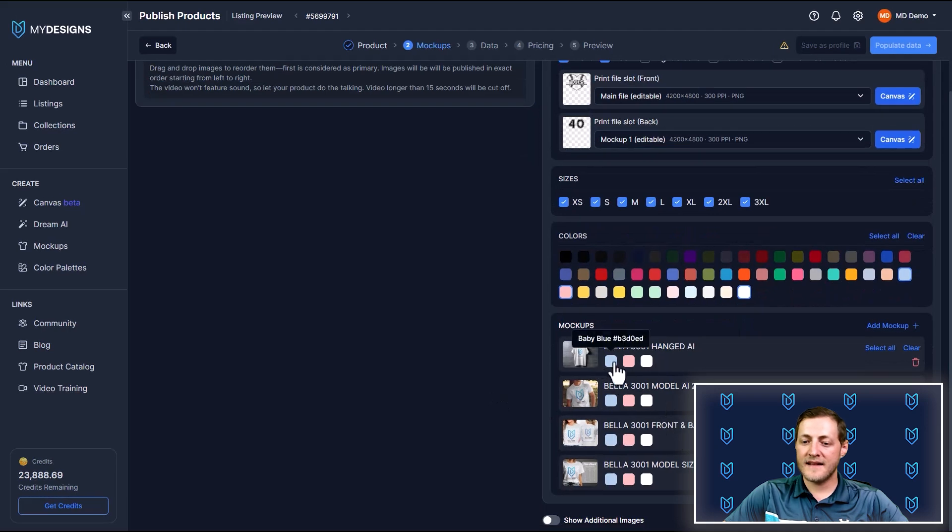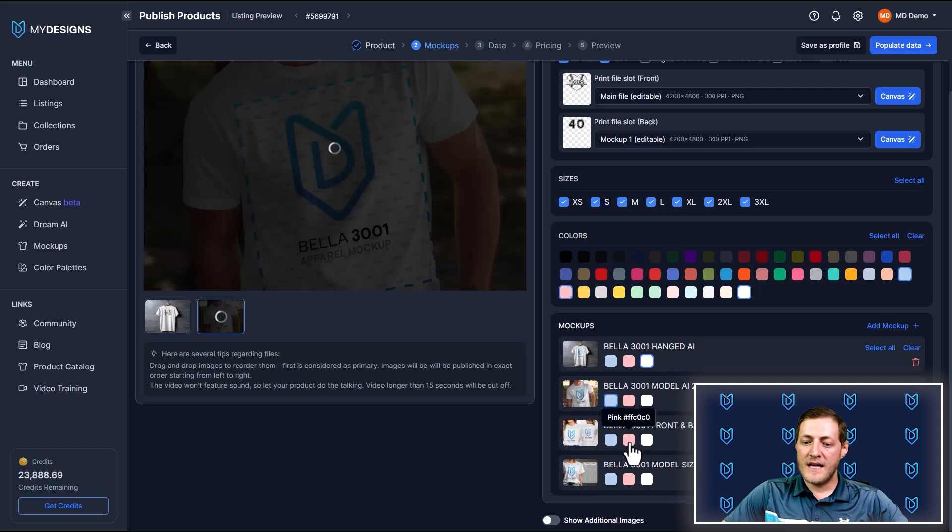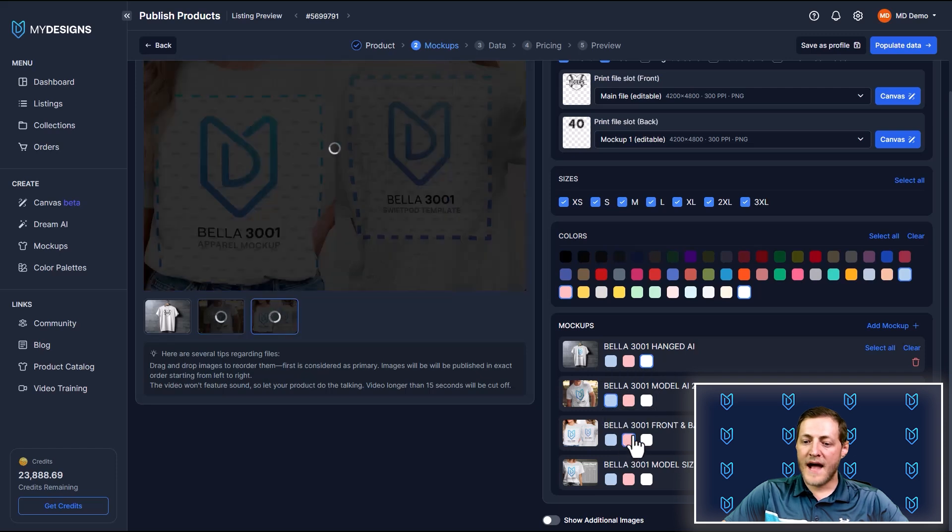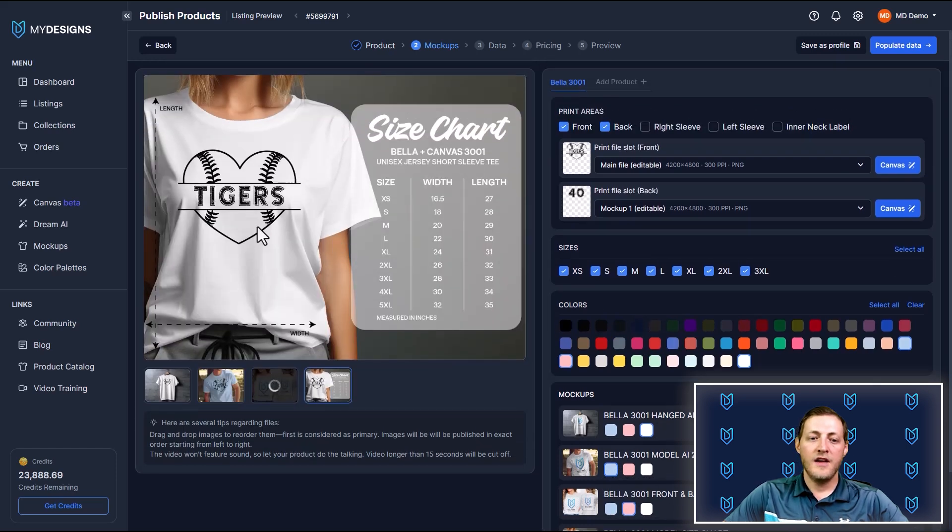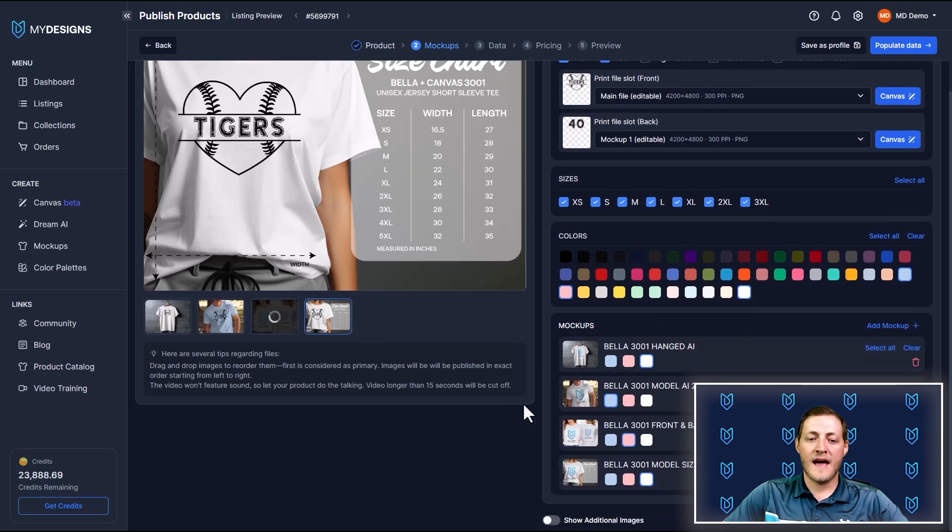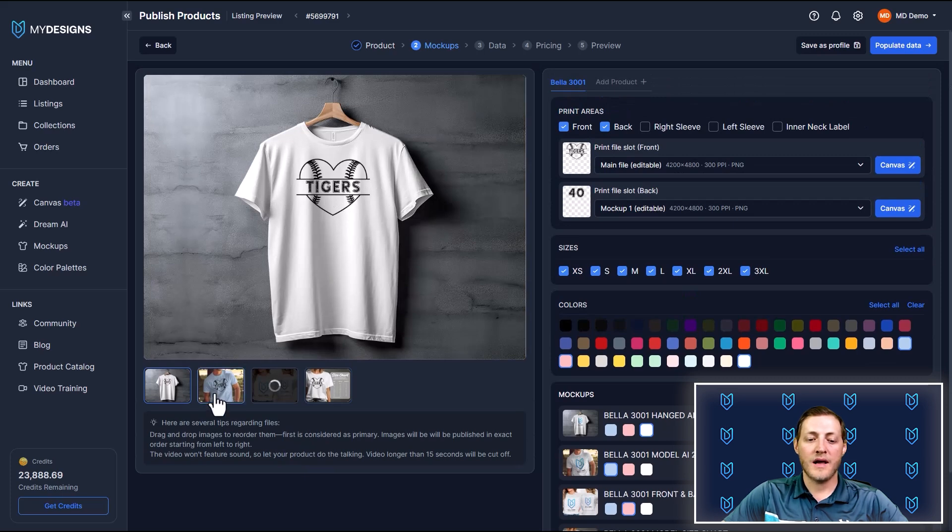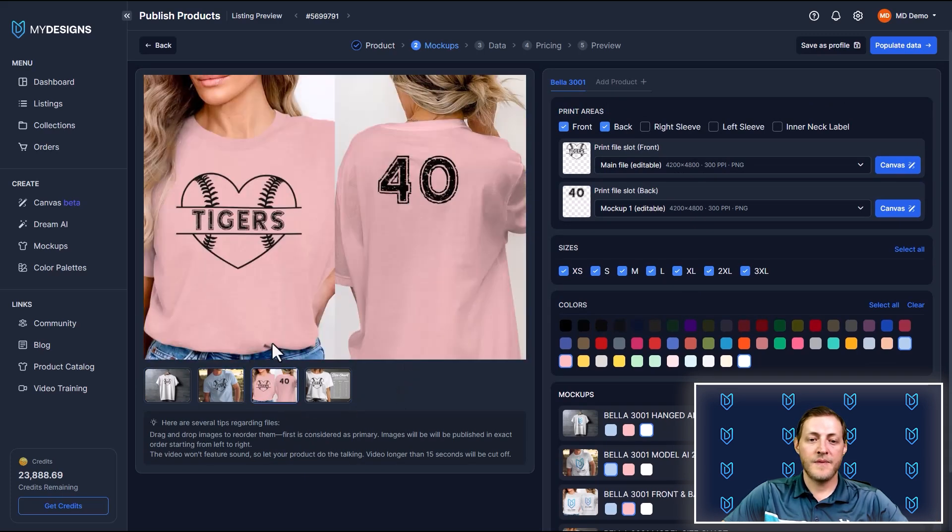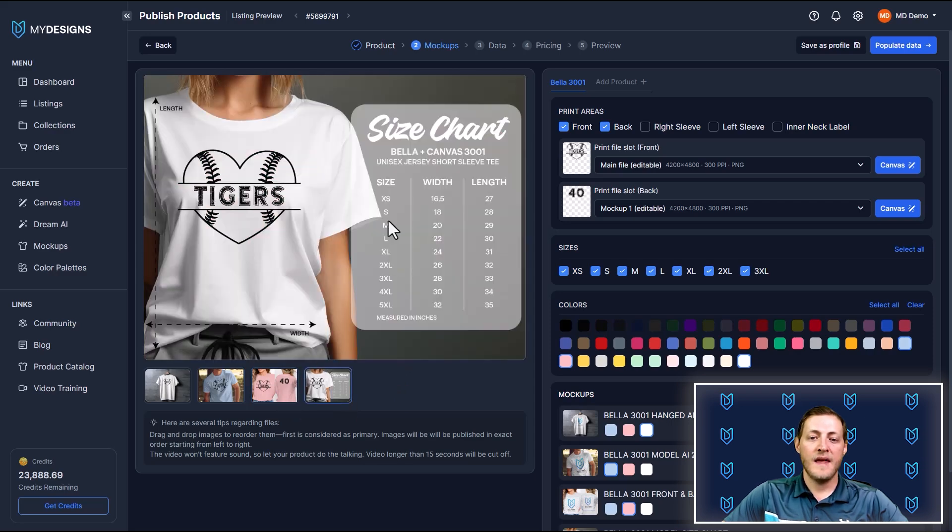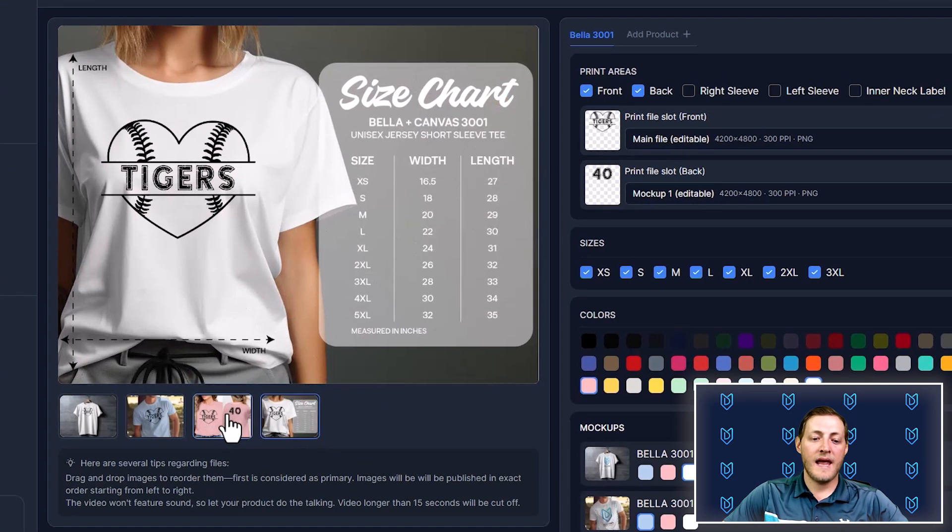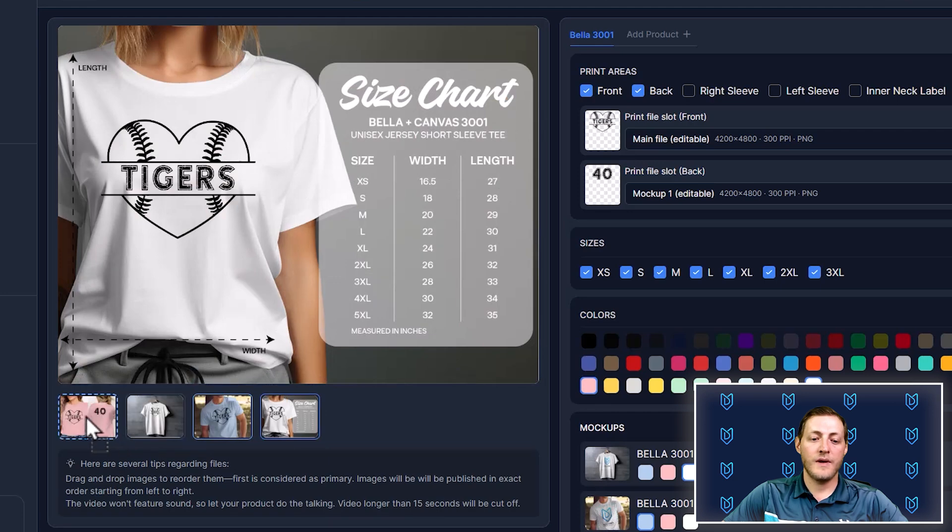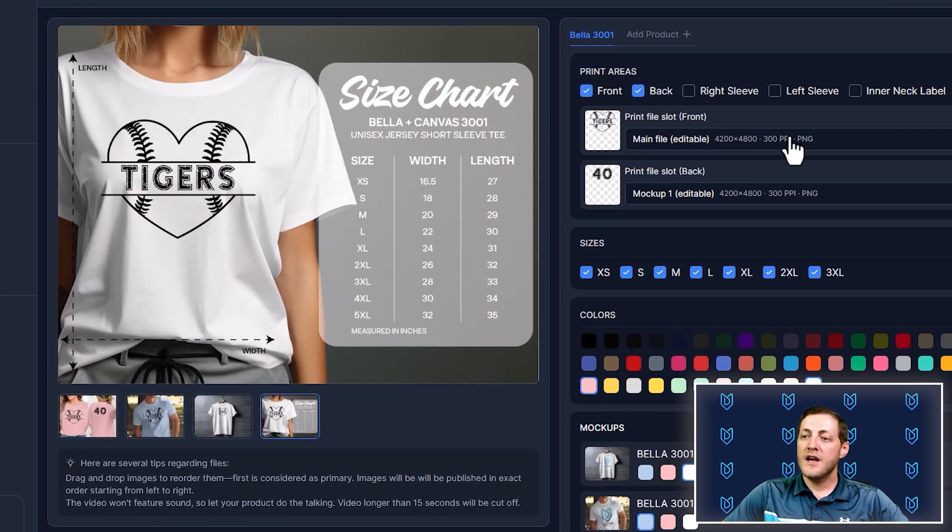So next we just need to select the colors that we want these mockups to be. Maybe this hanging one will leave white. For the male one, we'll do baby blue. For the back one, we'll do pink. And then for the size chart, we'll do white. So you can see these will generate in real time. Obviously the one that has two files is going to take a little longer, but you can see we got some really high quality mockups that look great here. So now you can see that one shows the back of the shirt and the front. And then here is our size chart. So I'm going to go ahead and show this one as our main mockup.